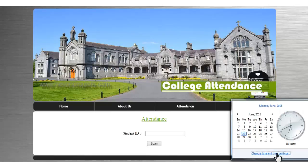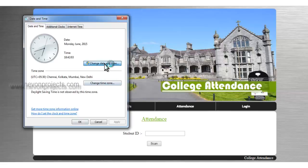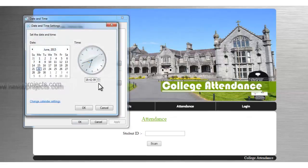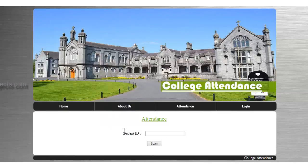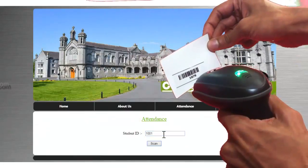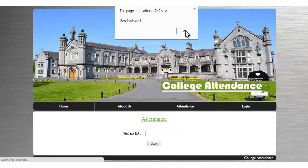Let's forward the system date and time to another date. We have changed the time, and now let's scan the same student card again. After scanning, it says welcome again, confirming attendance is recorded for the new date.